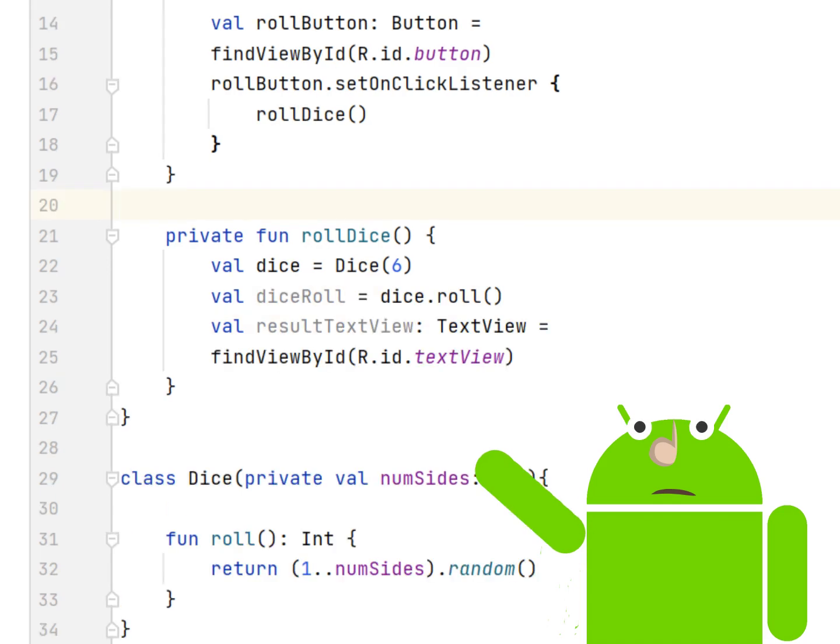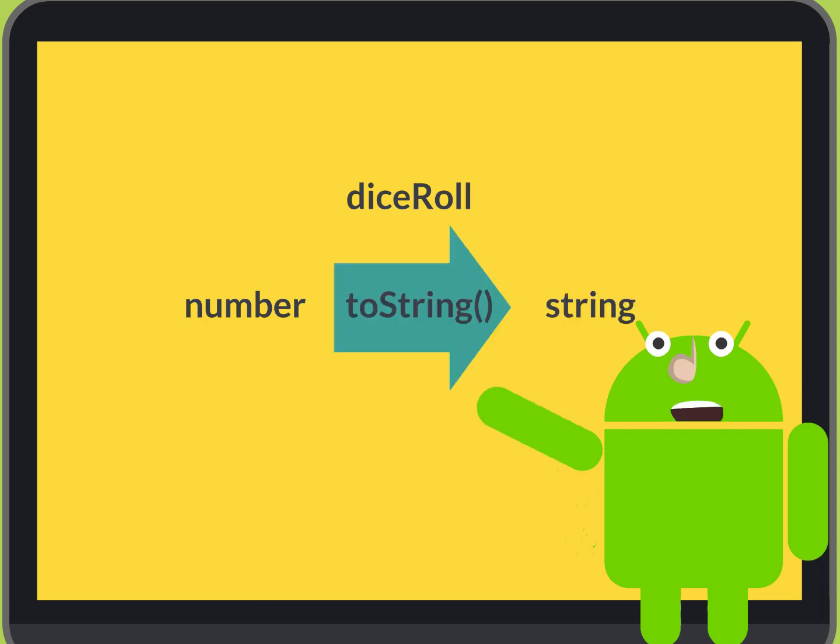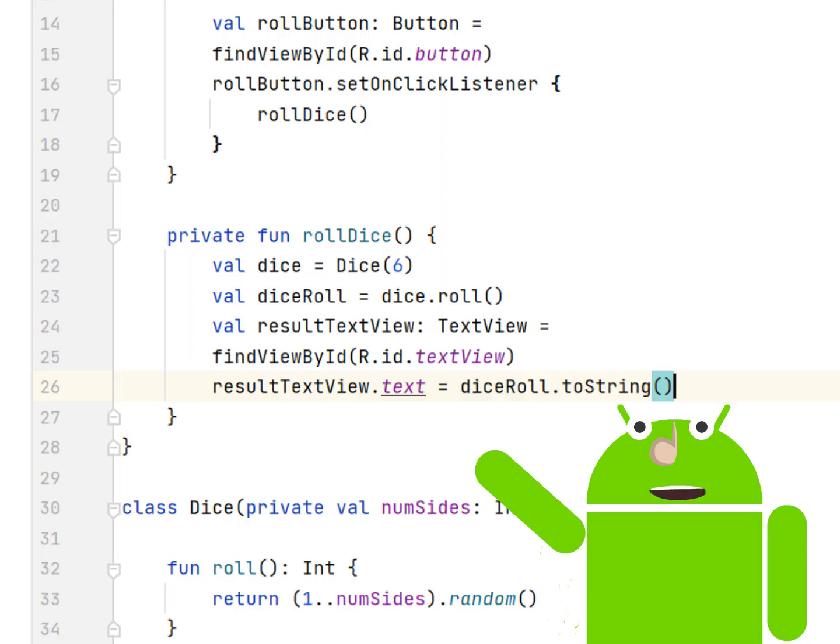Find the TextView by calling FindViewById. The variable DiceRoll is a number, but the TextView uses text. You can convert it to a string using the ToString method on DiceRoll. Convert DiceRoll to a string and update ResolTextView's text with that string.